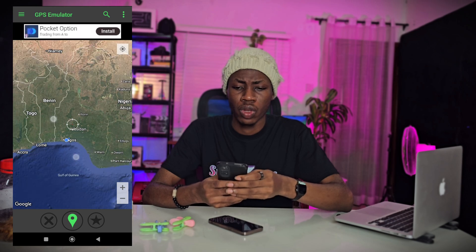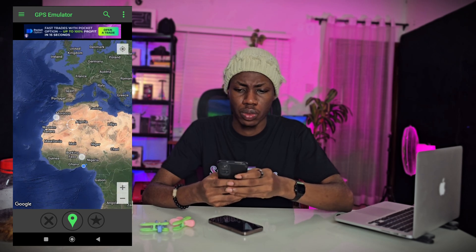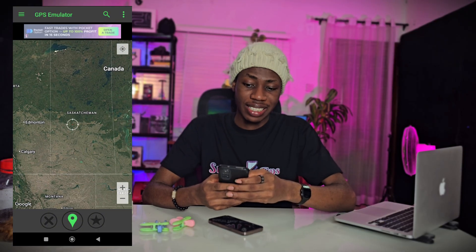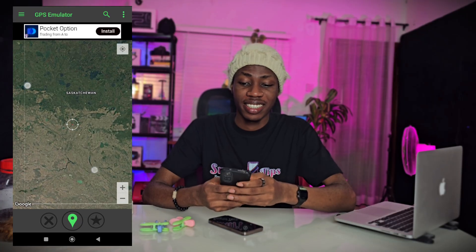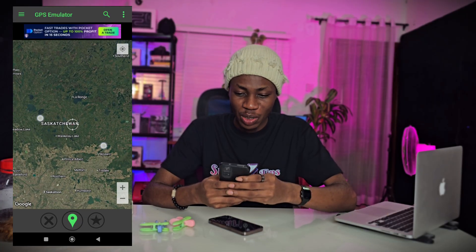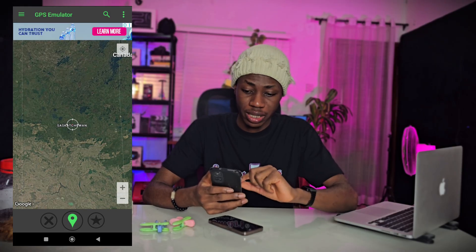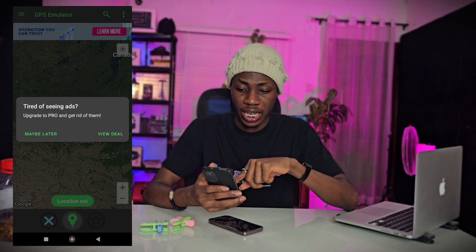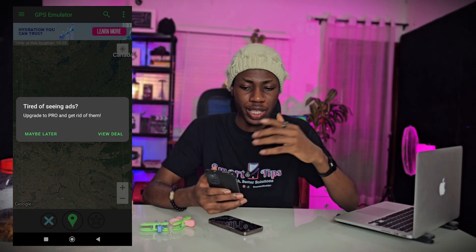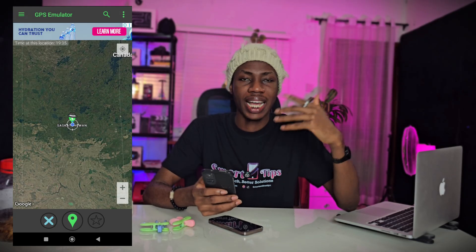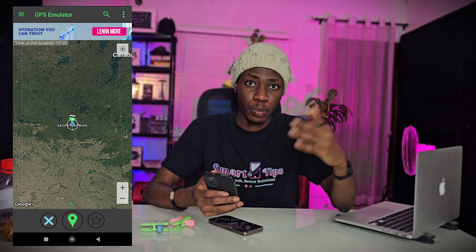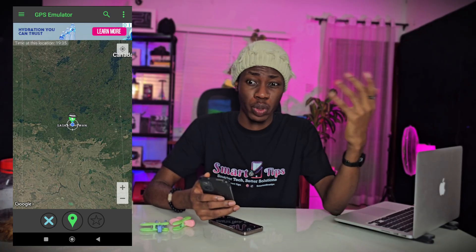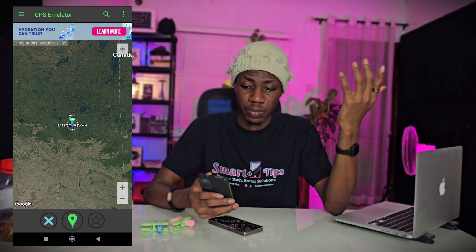Now if I want to change my location, I just pick where I want to go. Let's choose Canada — Saskatchewan. I put my pointer there, then click on this location icon and it says 'location set.' There's an ad saying 'upgrade to Pro' — I don't want to upgrade. Without Pro you'll see ads, but it is still going to work normally for you.